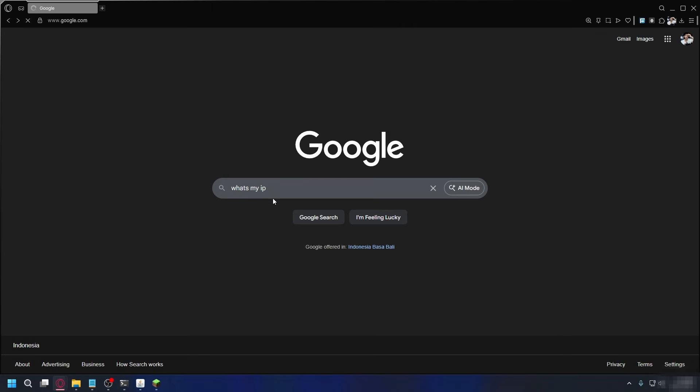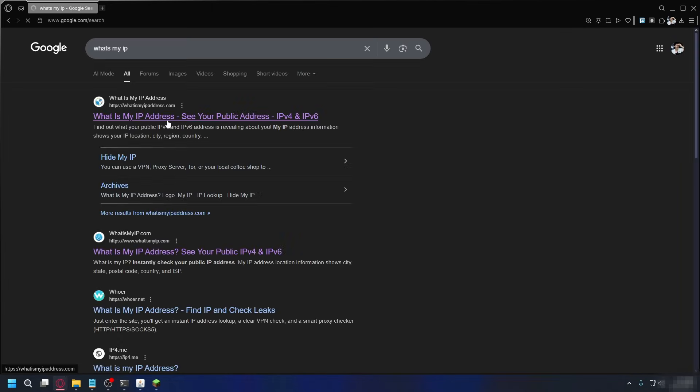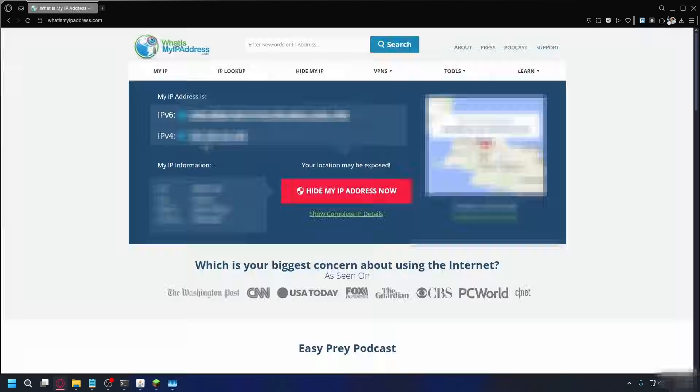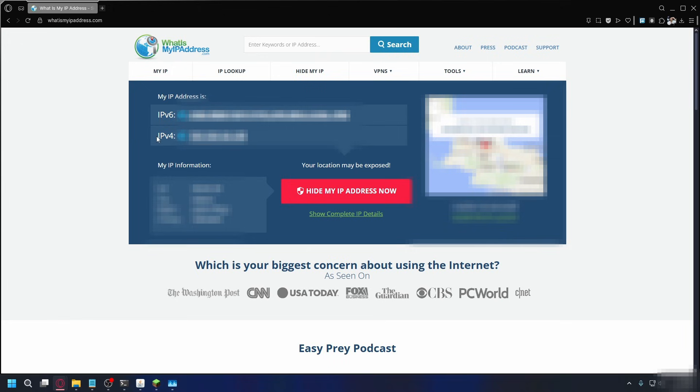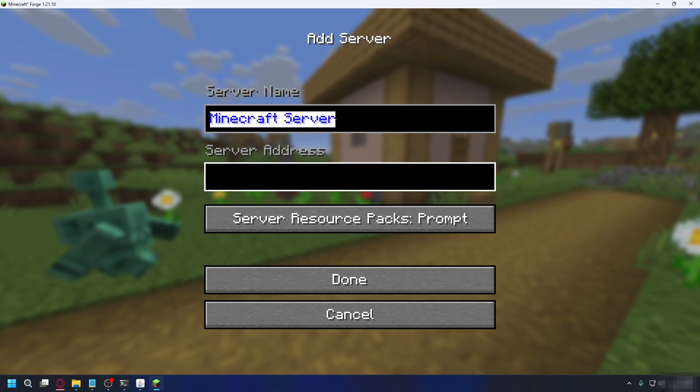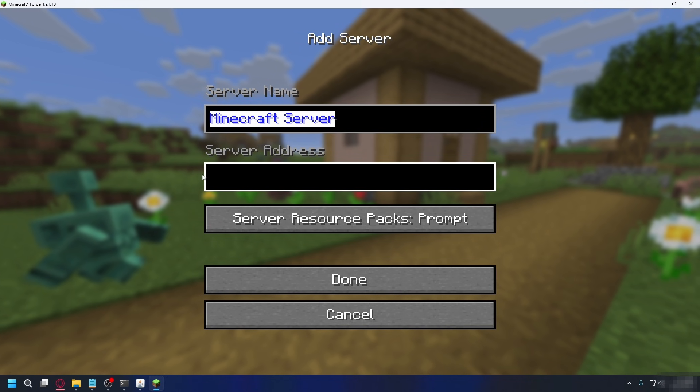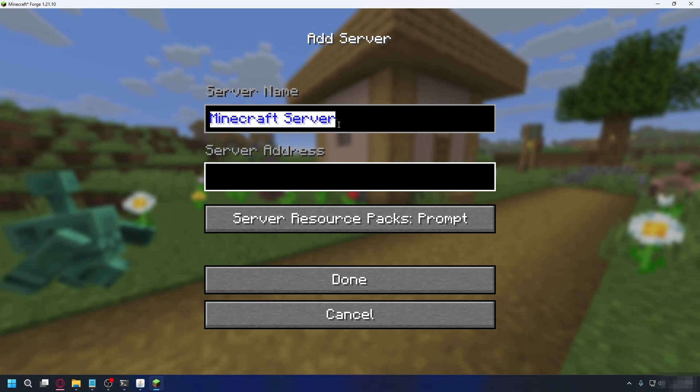To find it, you can search on Google, what's my IP, and go to one of these websites here. And what you need here is the IPv4, so if you want to invite anyone to join, you have to share this. You can do this on your PC or on your friend's PC.